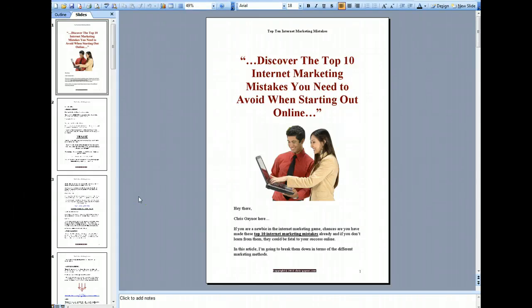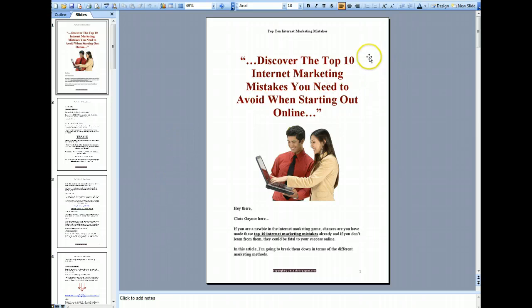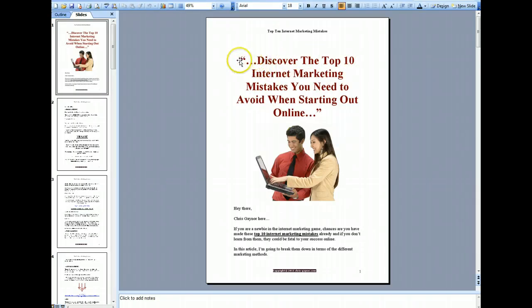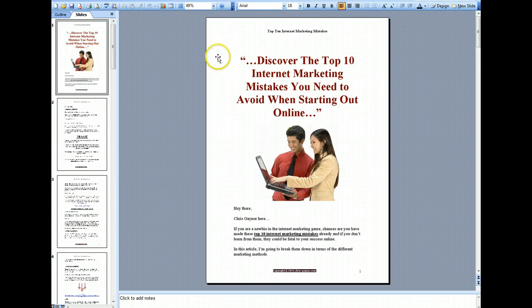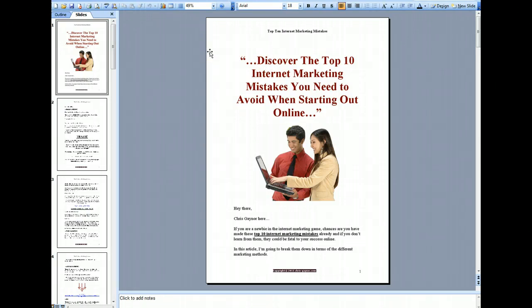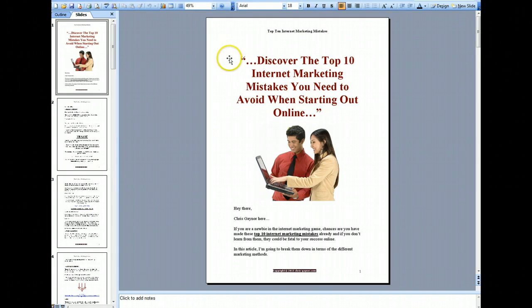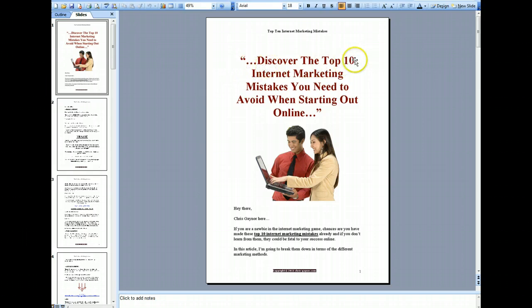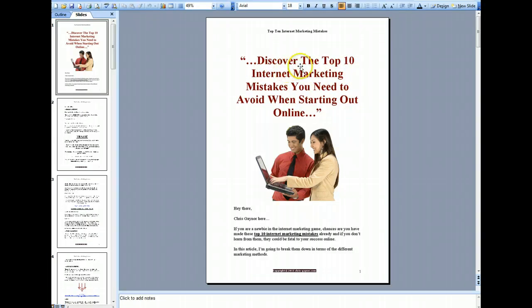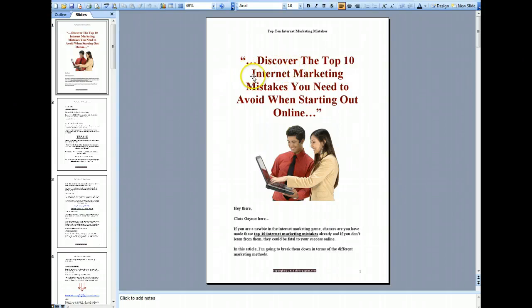Hi, Chris Gaynor here and in this video I'm going to talk to you about the top 10 internet marketing mistakes you need to avoid when starting out online. I might have to do this video in two parts because I don't want to make this video too long.